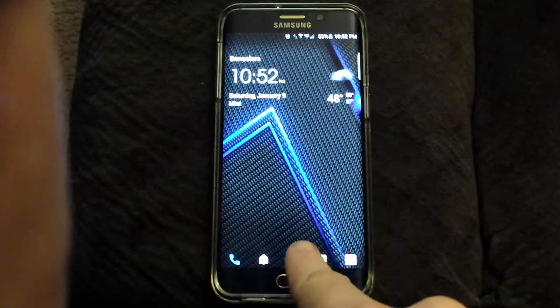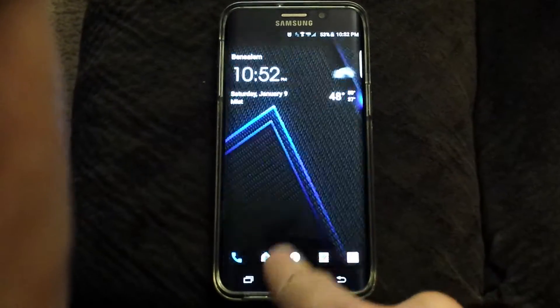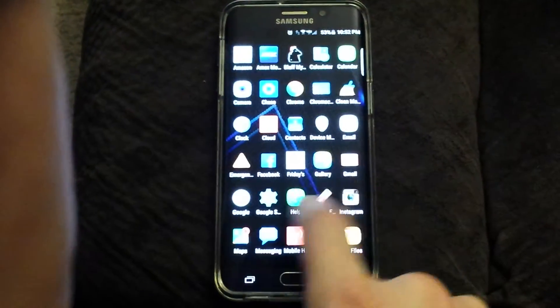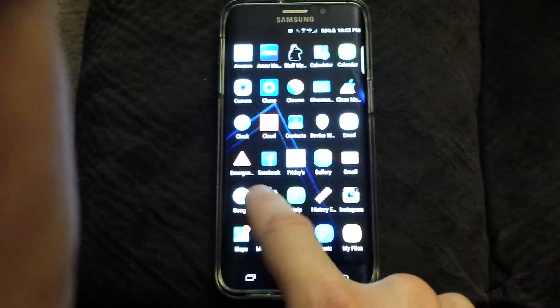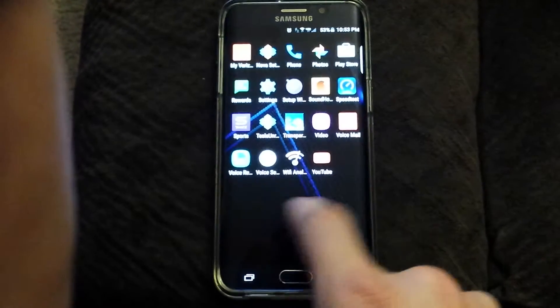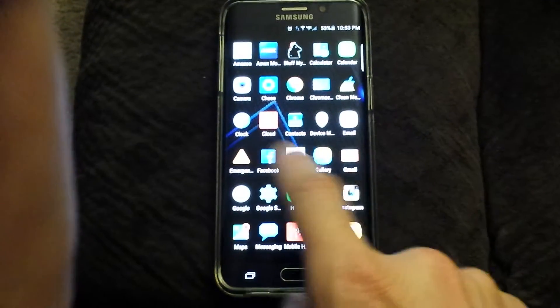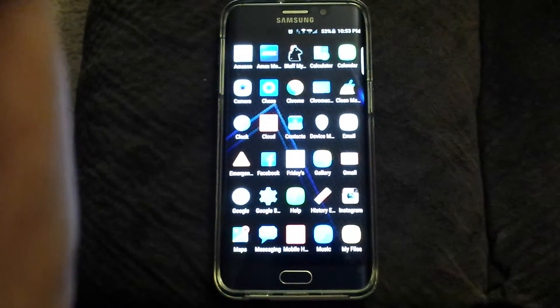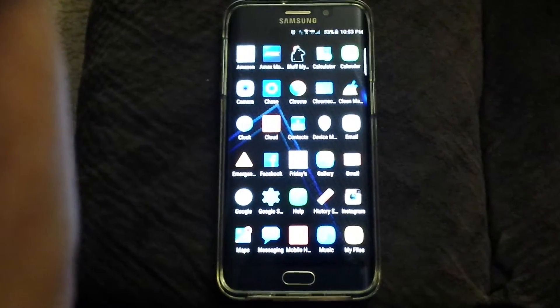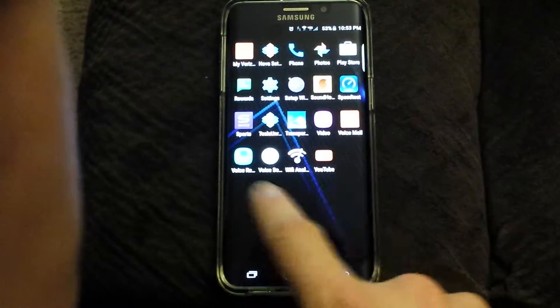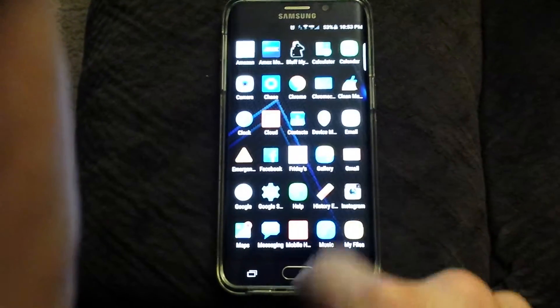If I go into my app drawer, I have that on infinite scroll as well. I have it on cube transition effect. The background is at 50%, but it makes it look quite fluent when I go through my apps.